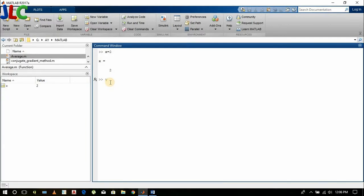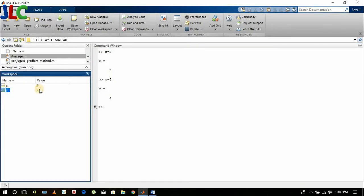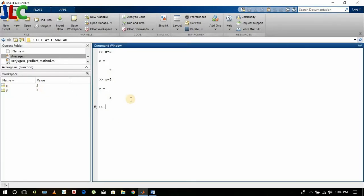Again, I create y equals 5. You can see y appears in the workspace with its value.